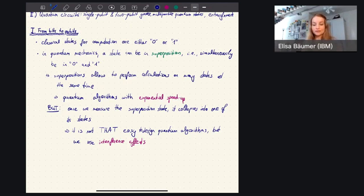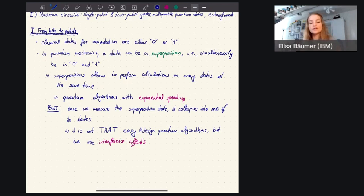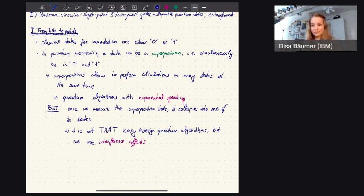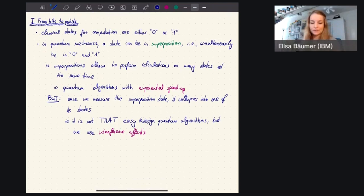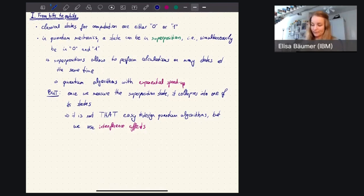We can have constructive and destructive interference — the same principle we can use here. We can have different amplitudes that can be positive or negative, of different size, and in fact even imaginary. These amplitudes can cancel each other out. So for example, if we construct some search algorithm, we can construct it in a way that all the wrong answers cancel each other out and only the right answer remains. In this way we can use the fact that we can calculate on all different states at the same time, and use that to design smart algorithms that are faster than classical computation.